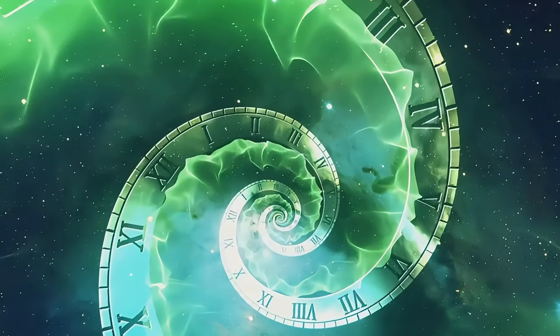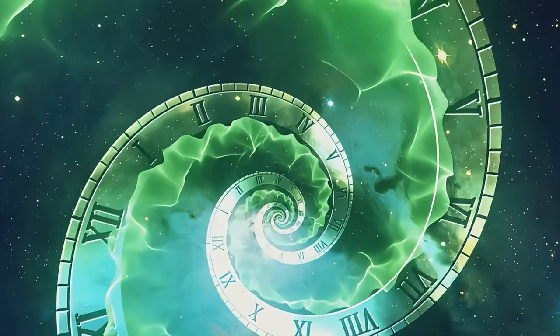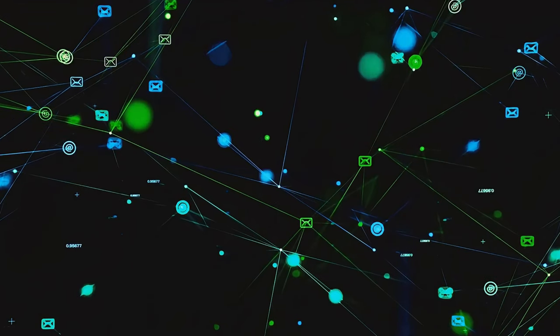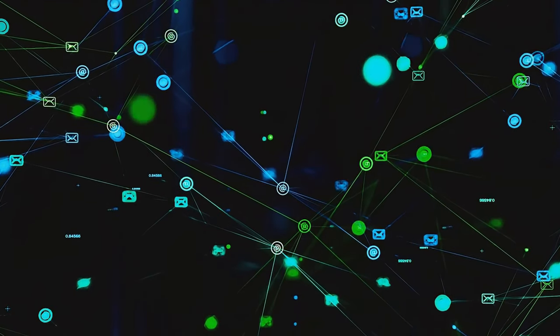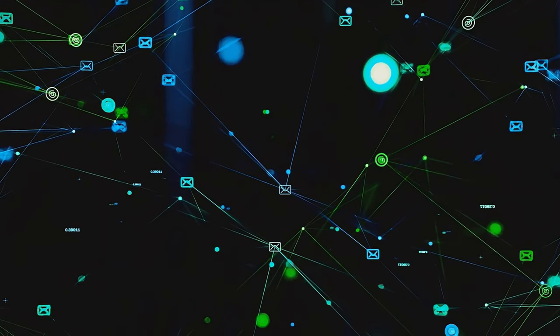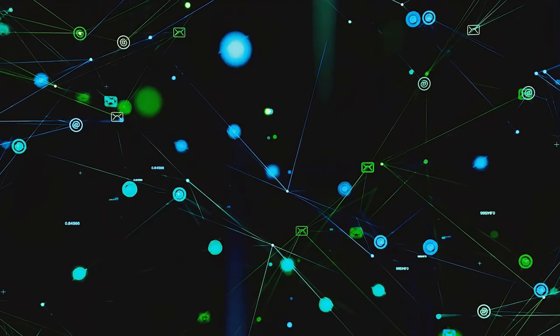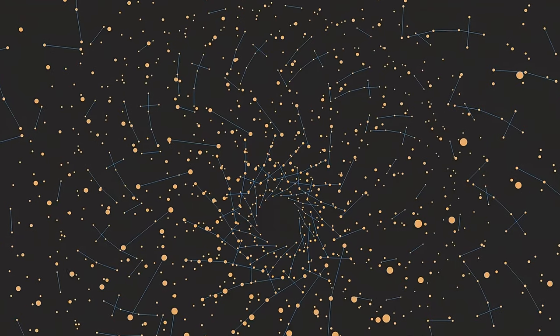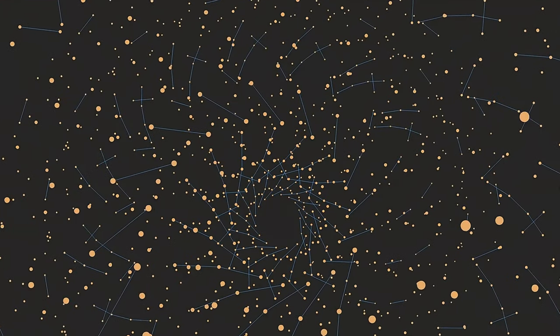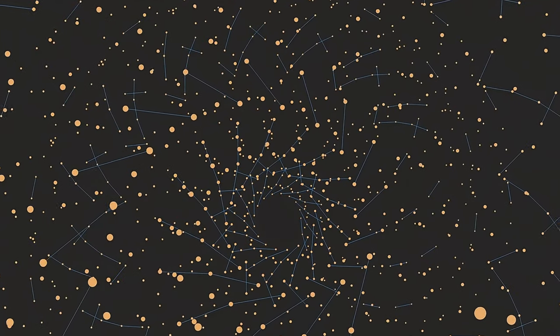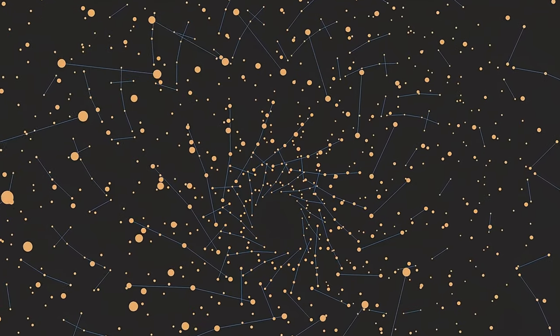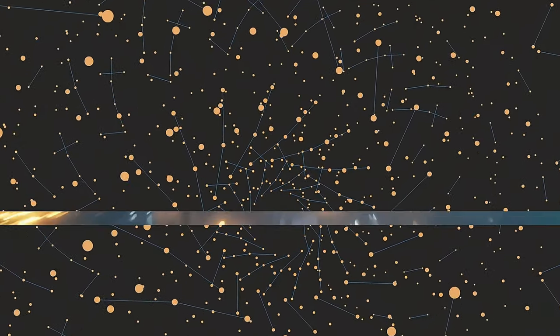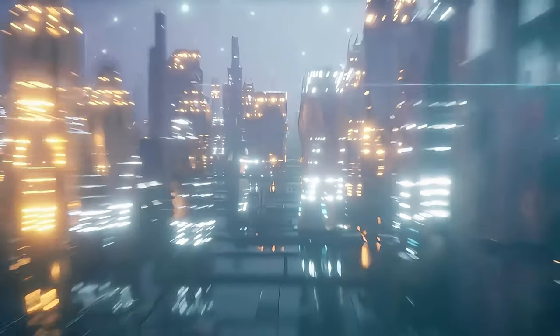This suggests that our universe is not just a single thread of events, but a rich tapestry woven from countless threads of possibilities. Our lives are an intricate web of possibilities, each influenced by our decisions, our actions, and even our thoughts. In this uncertainty lies the beauty of infinite possibilities, the freedom to explore different paths, and the wonder of endless potential.